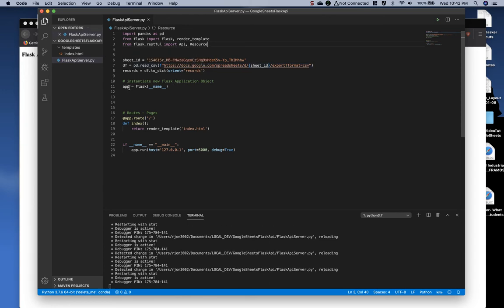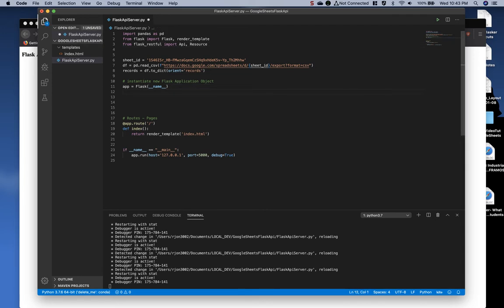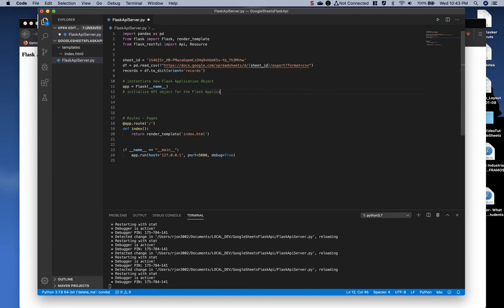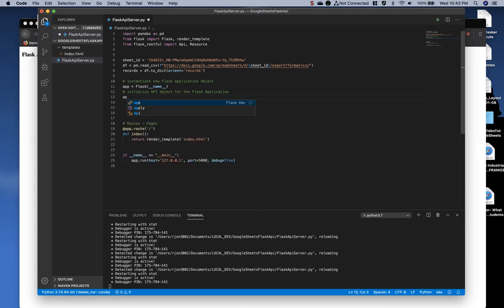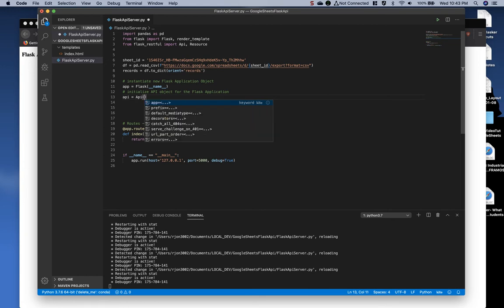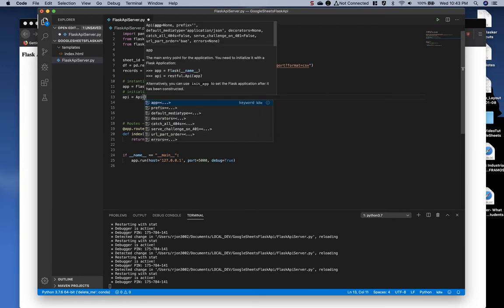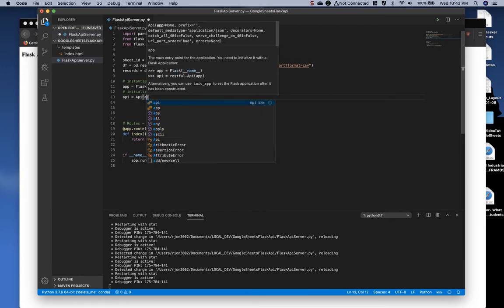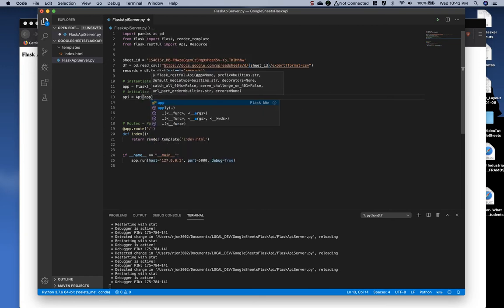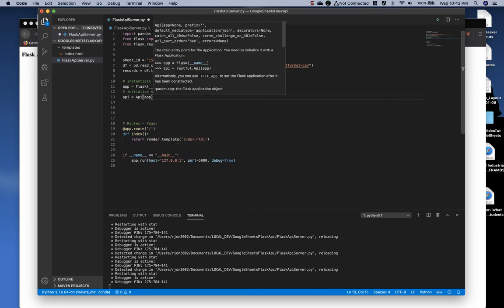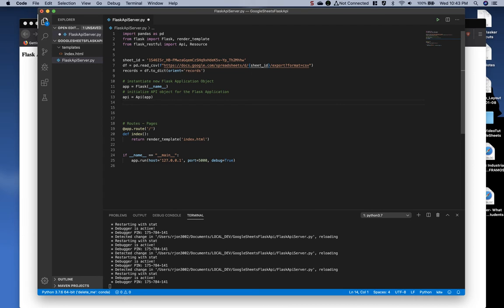Now, under the app instantiation, let's add a new comment and say, initialize API object for the Flask application. And type API as our object name equals API. And then we're assigning it to the app or Flask app.